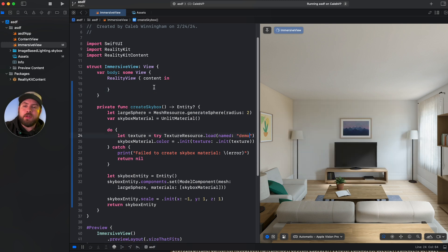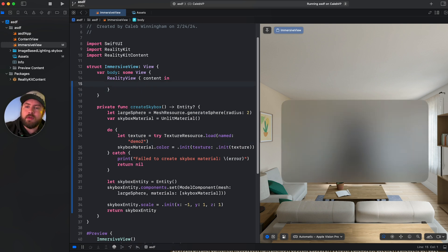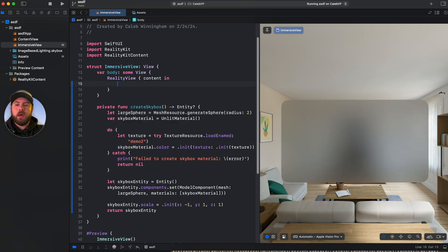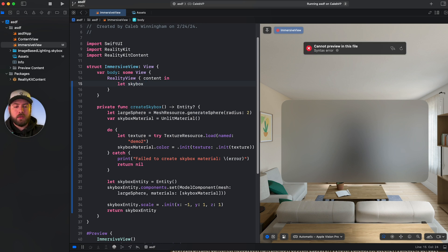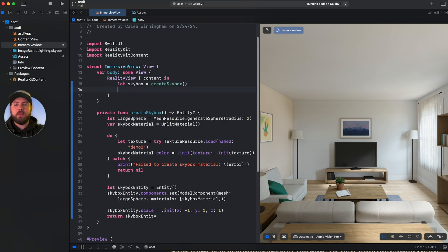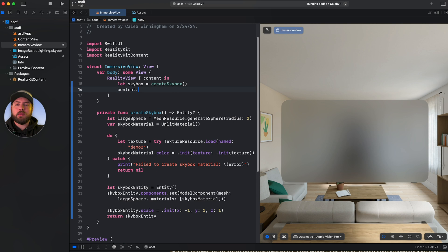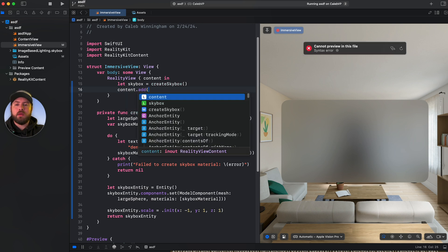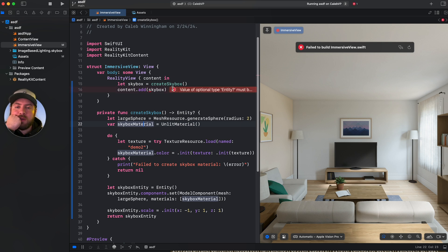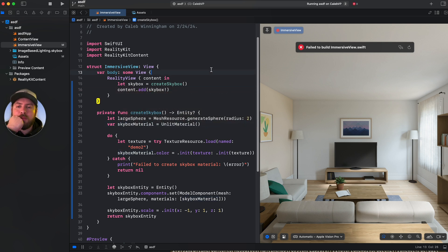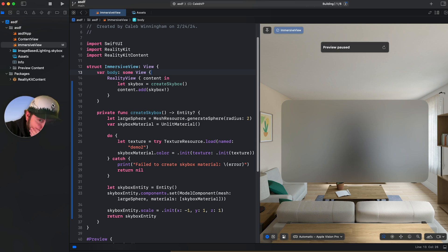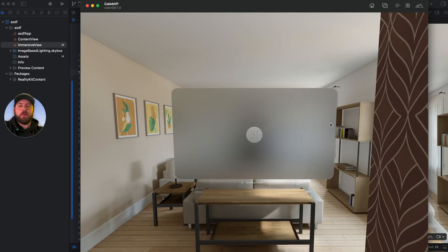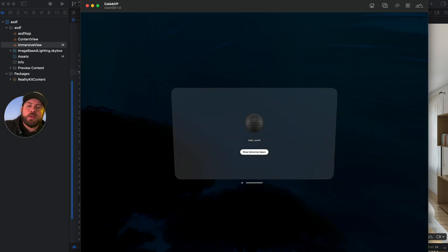And up here in the reality view, all we have to do now, what have I done, is let skybox equal create skybox, and then we will go content.add.skybox. We'll see if we get any errors. Okay, there we go. We'll run this now in the simulator. We've added the skybox to it. Let's see if it builds for us. If it does, we'll have it popping up here in just a moment.